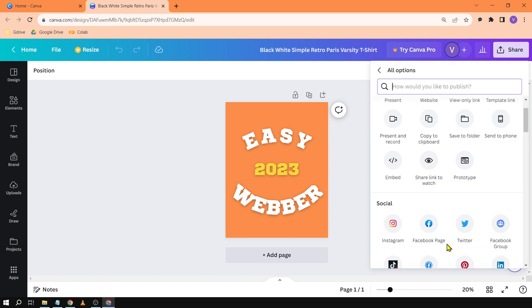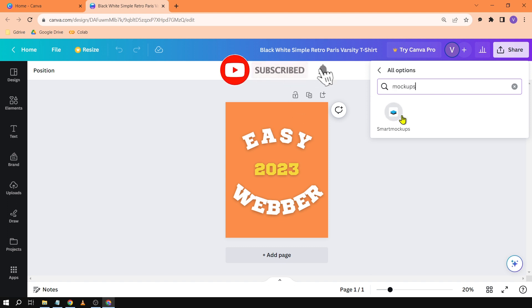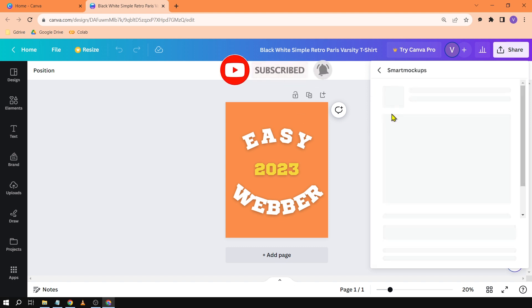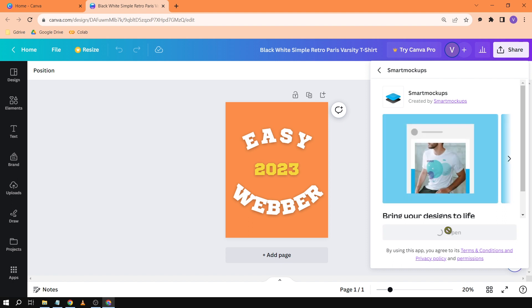You're going to click more and here in the more what you're going to search is mock-ups. There you go. So we have smart mock-ups. You want to click that one and then you want to click open.